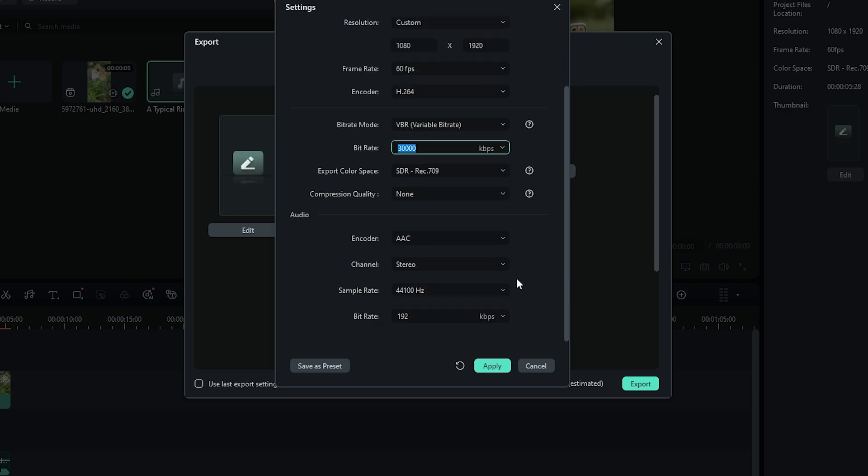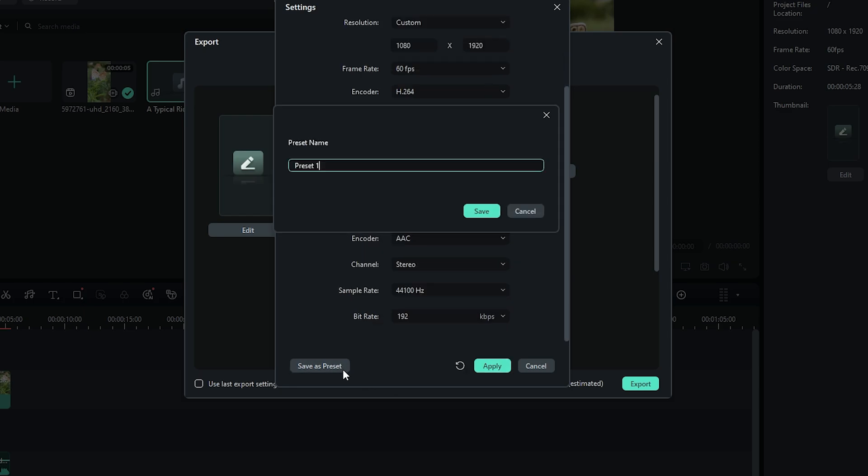Once you've set all the values, you can save them as a preset. Click on the Preset icon and rename it as you like.